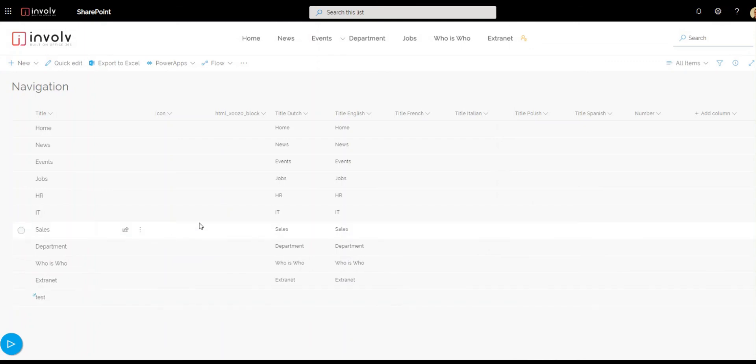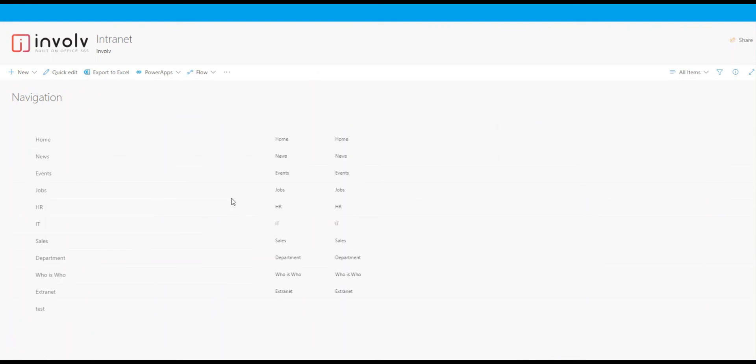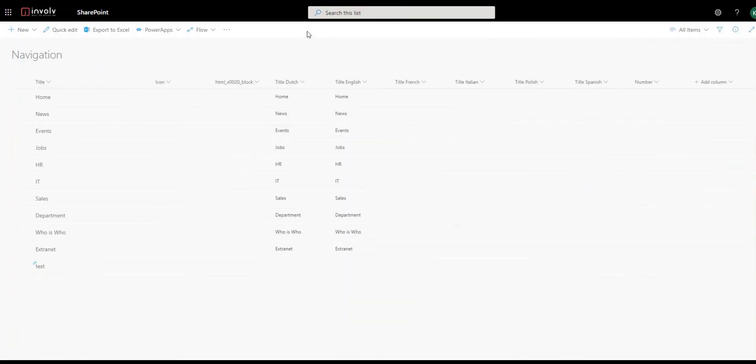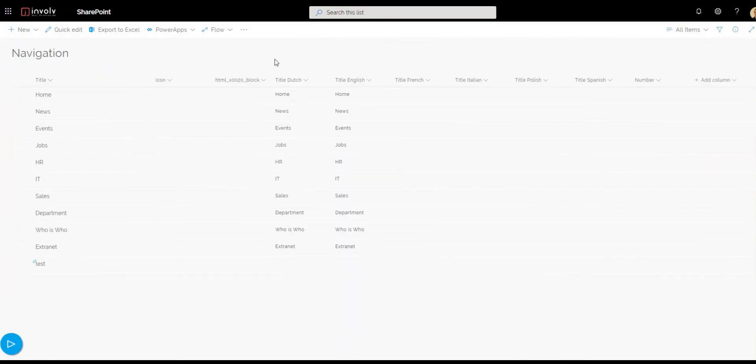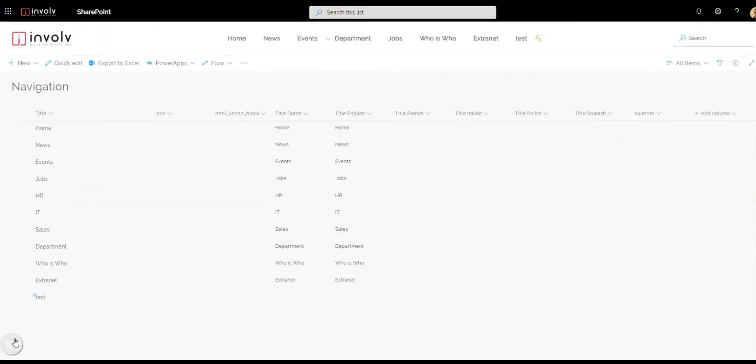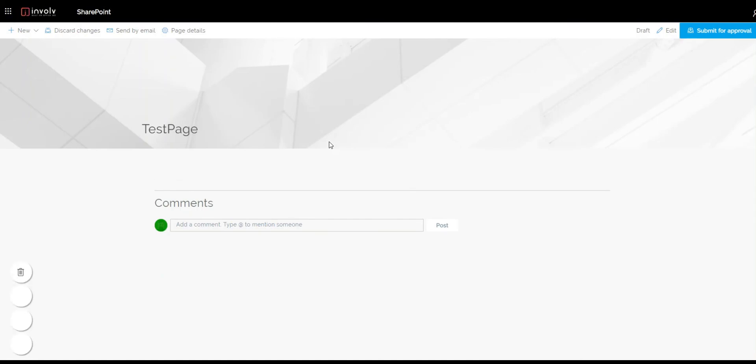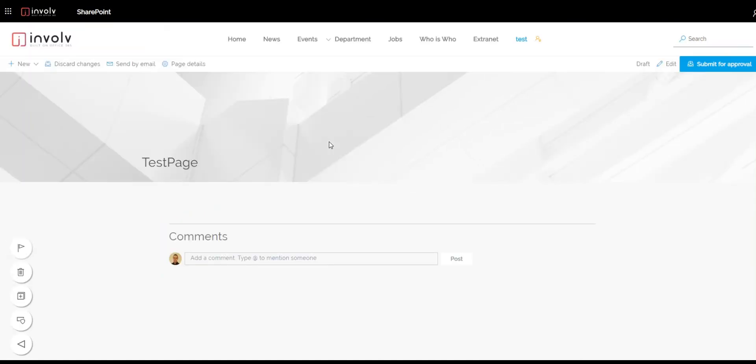And if I now reload the page, you see here on the eighth position our test page has appeared. And if I click on it I'm directed to the test page.